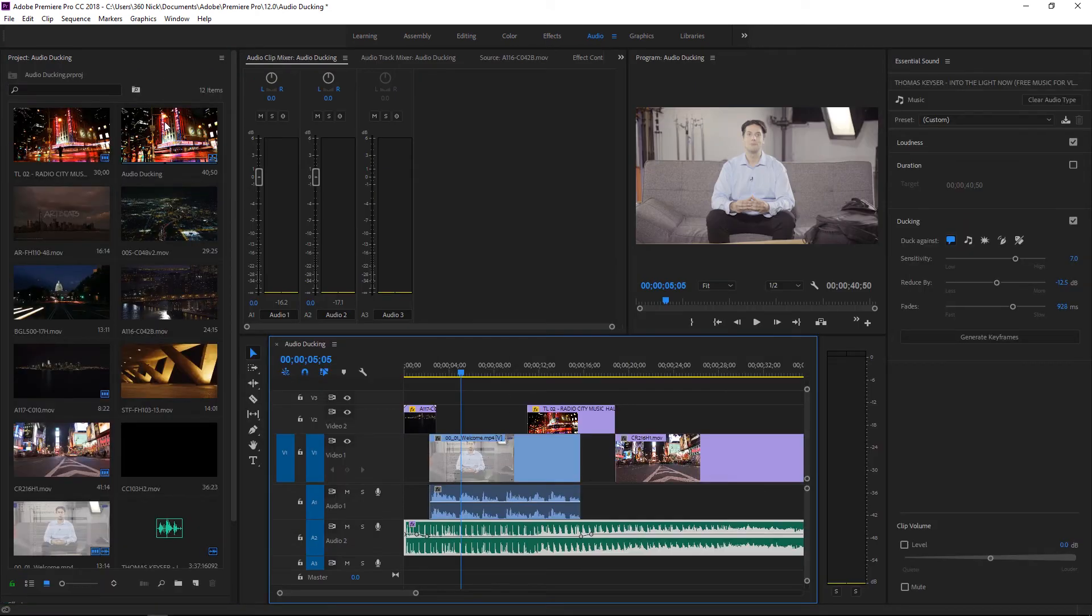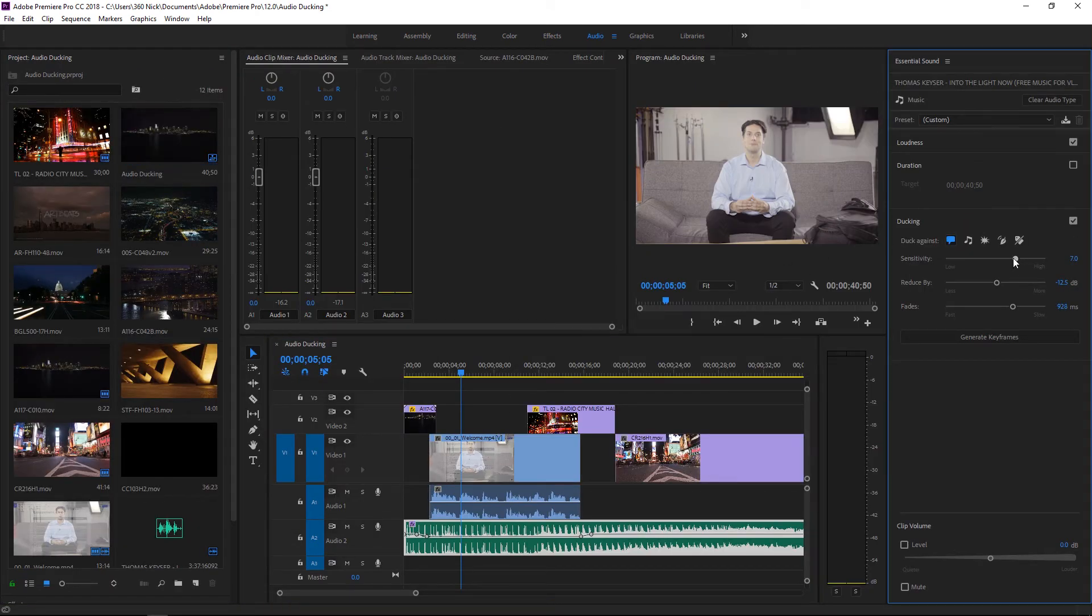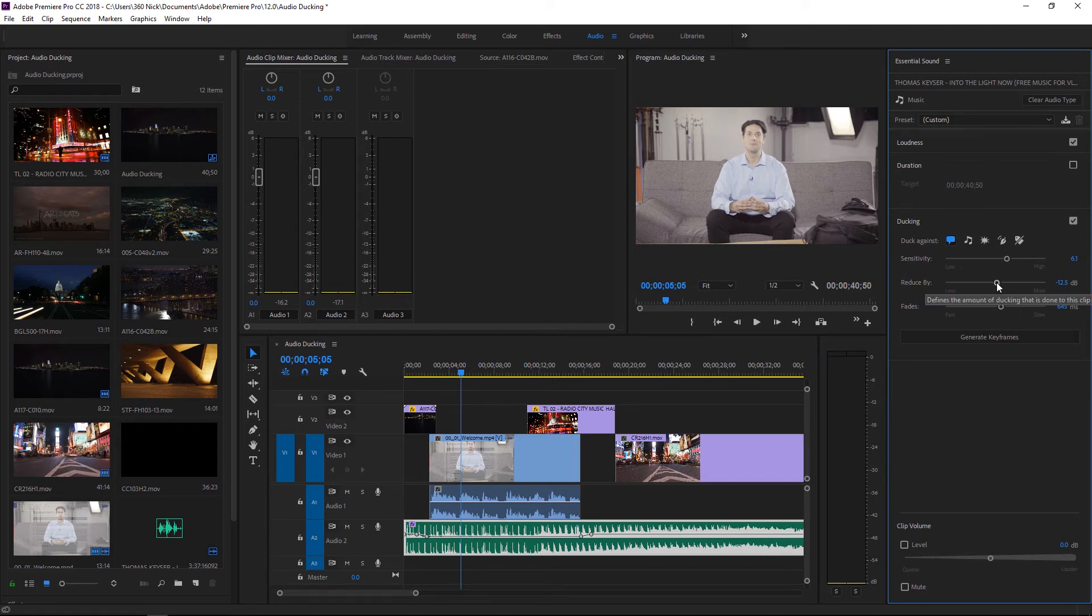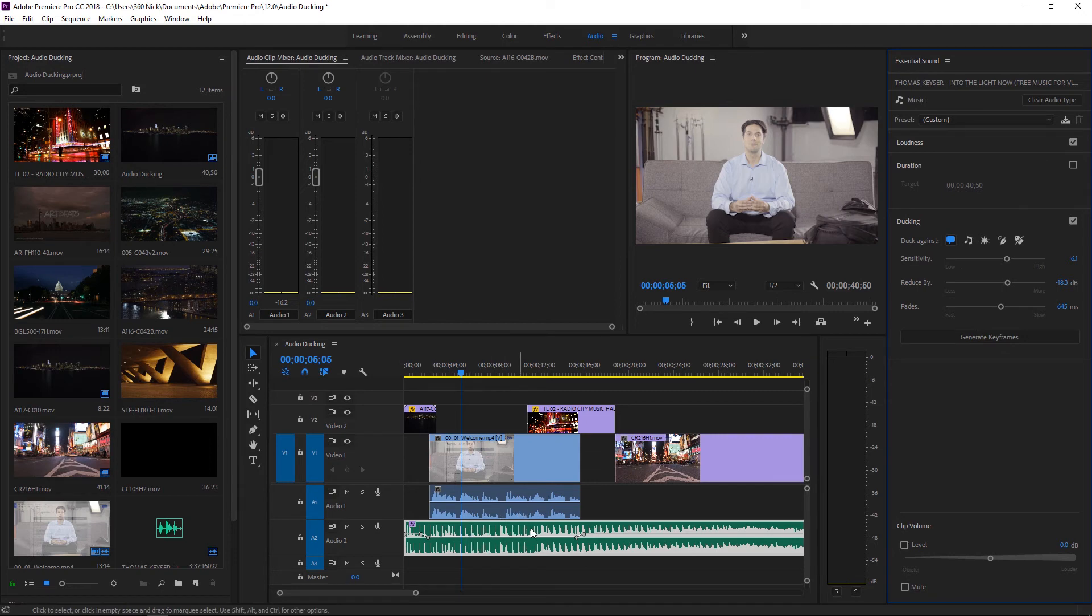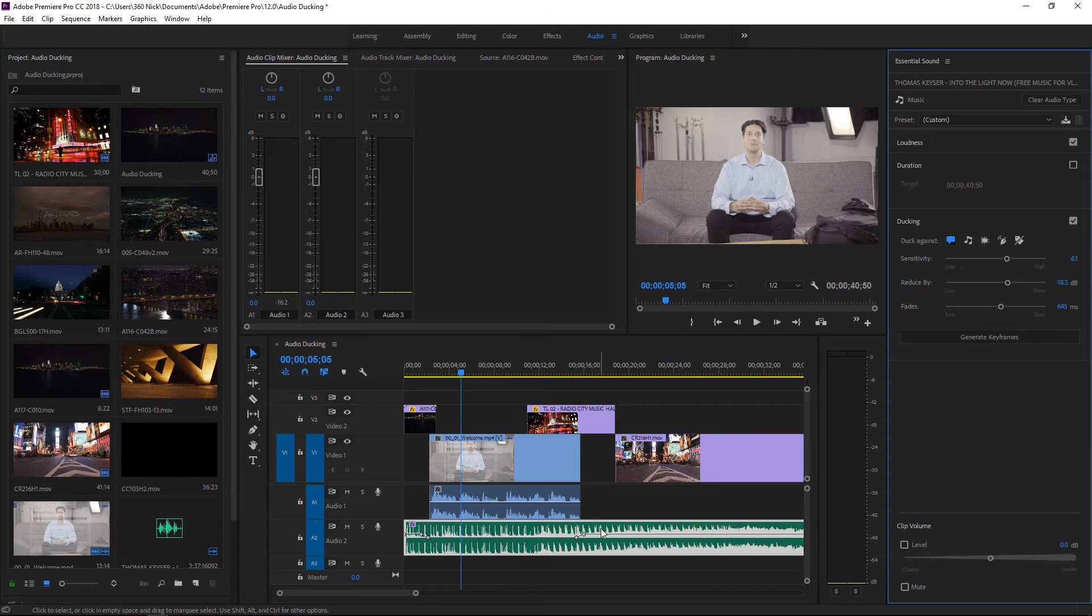Now I'm just going to press the tilde key again and with this still selected actually add just a little bit less of a sensitivity, add a little bit less of a fade and reduce this actually by about negative 18.3. I'm going to generate some keyframes again and it doesn't necessarily get rid of those previous keyframes and as you can see created a new duck over my dialogue track.